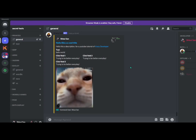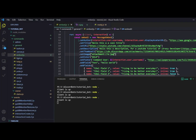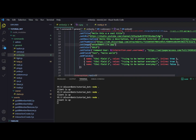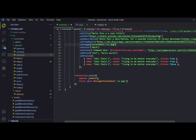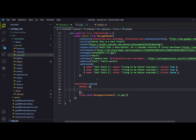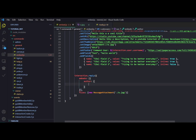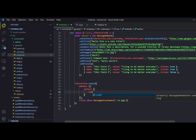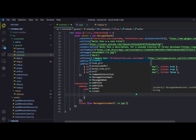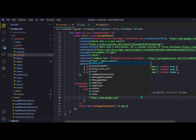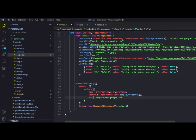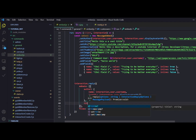Doing dot setAuthor, dot setTitle and so on for every property can be repetitive. Instead you can use an object literal syntax. For author, you provide an object with name set to the user's username, iconURL set to the avatar URL, and url set to the link string. For title, you just do title as a key with a string value, and for the title URL you add a url key.